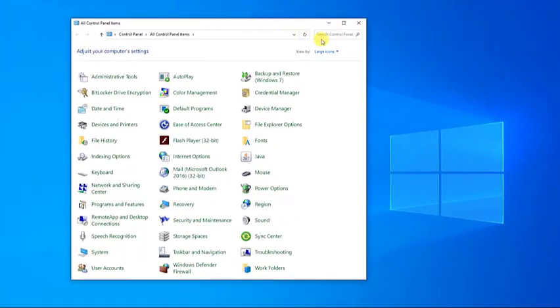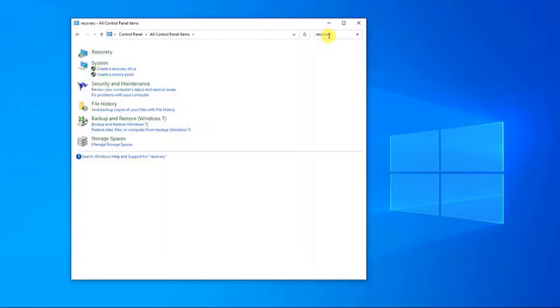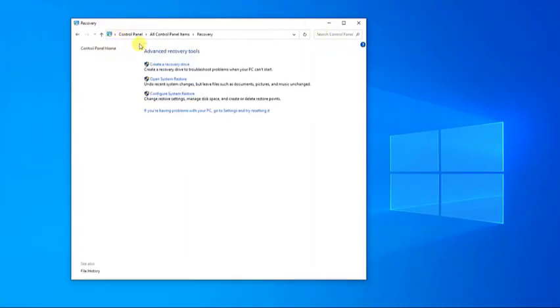In the Control Panel search box, type Recovery. Then click on Recovery. Then click Open System Restore.